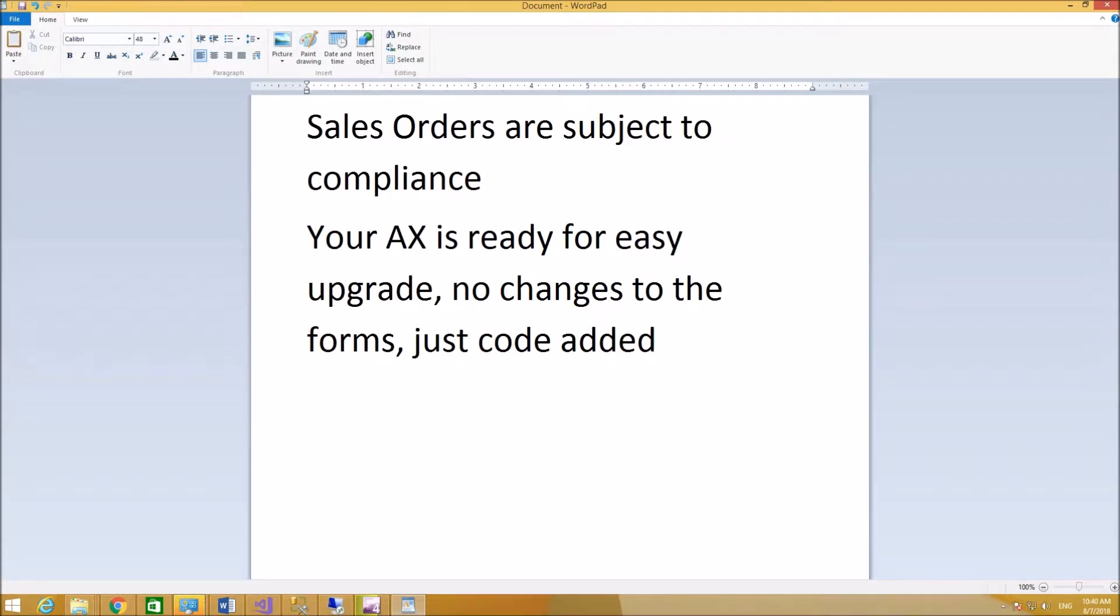Your AX or Dynamics 365 is ready for easy upgrade, no changes to the forms, just code added.